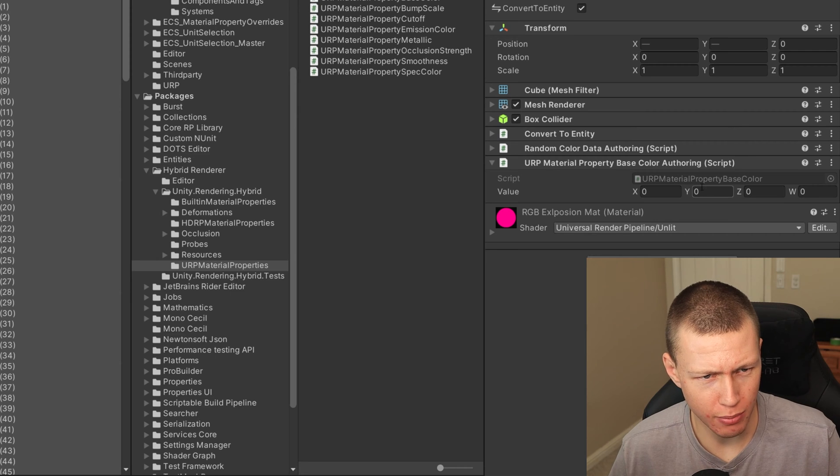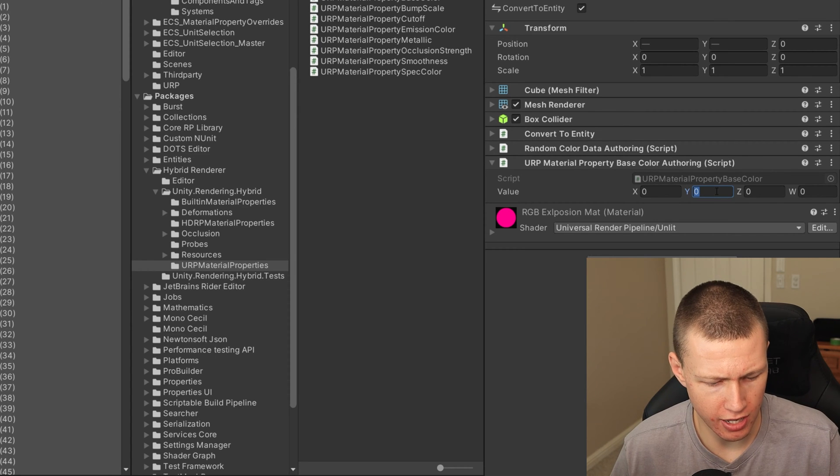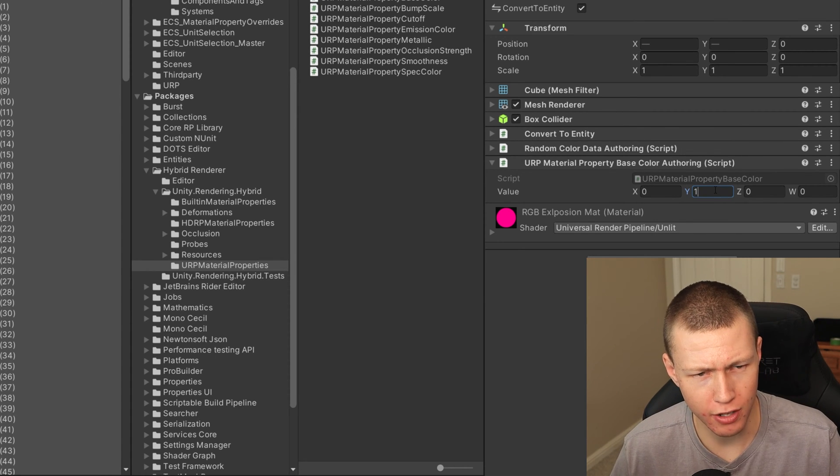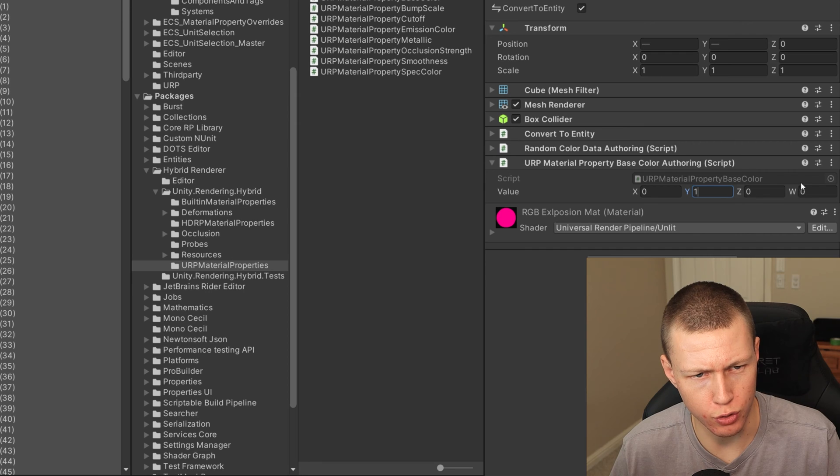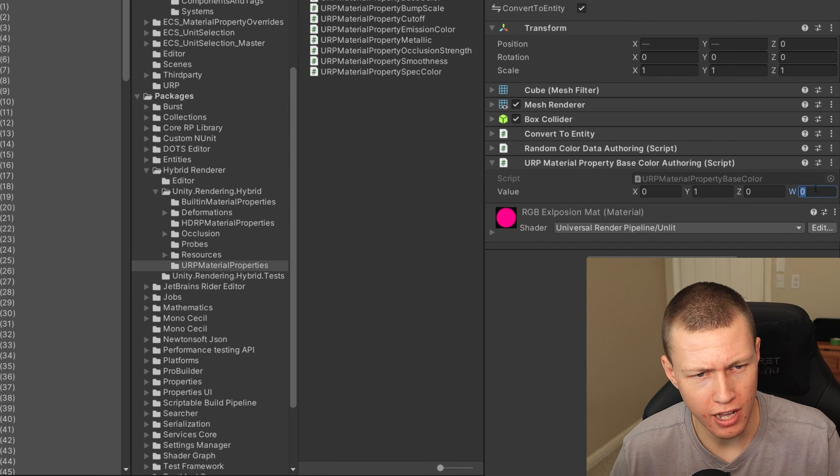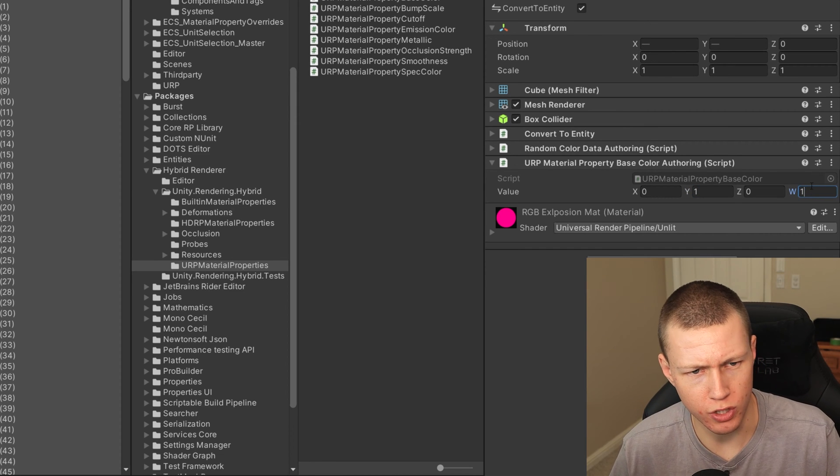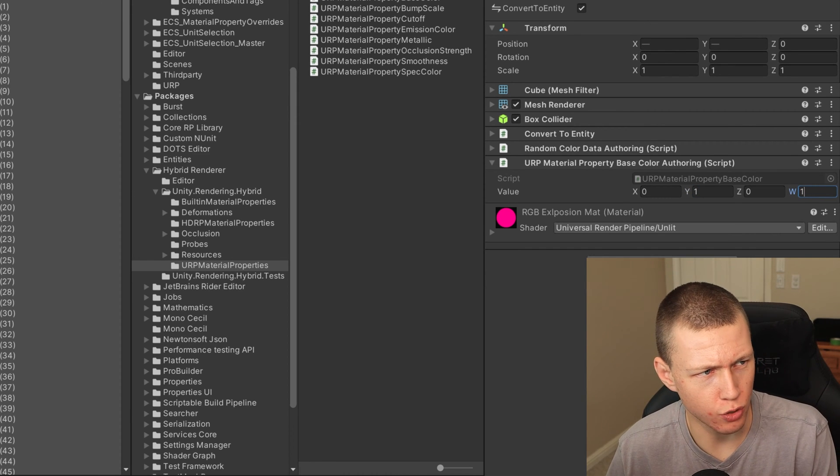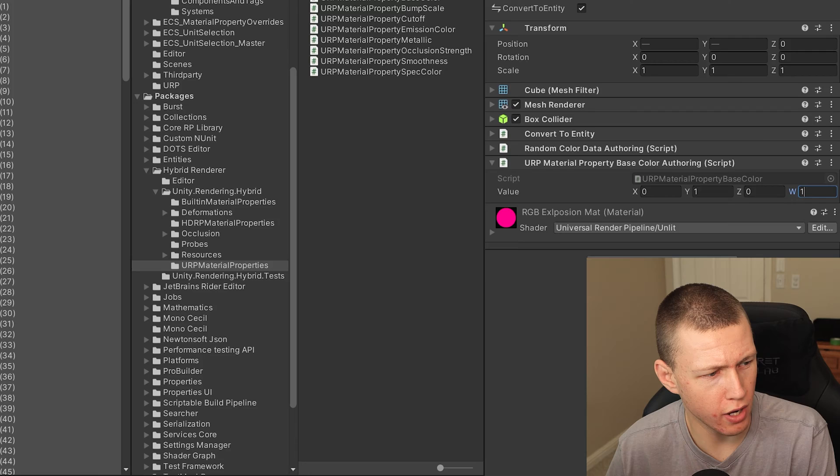But this basically just translates to RGB and A. So for example, if we wanted to set the y value, which is essentially the green value to a value of one, and the w, which is the A value, we'll set that to a value of one as well.